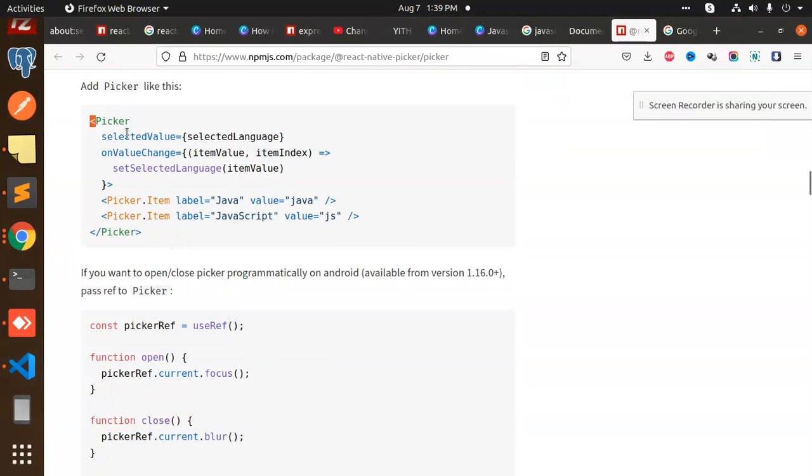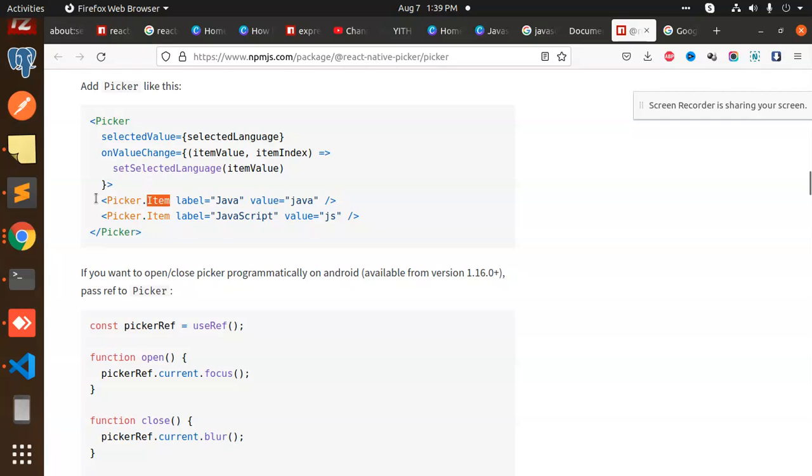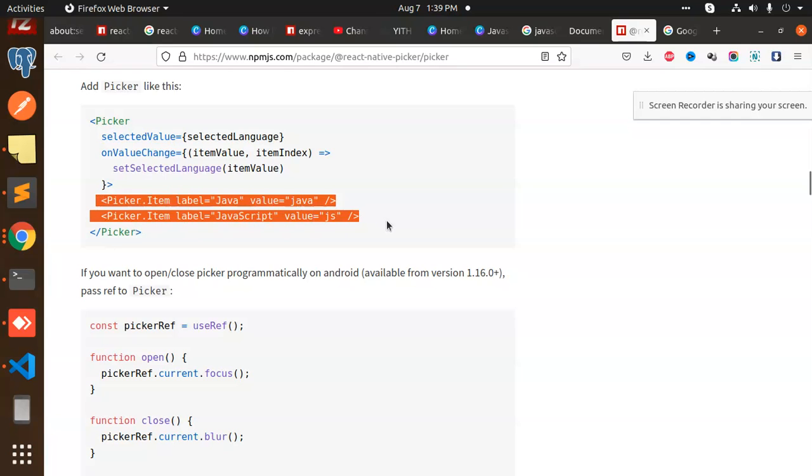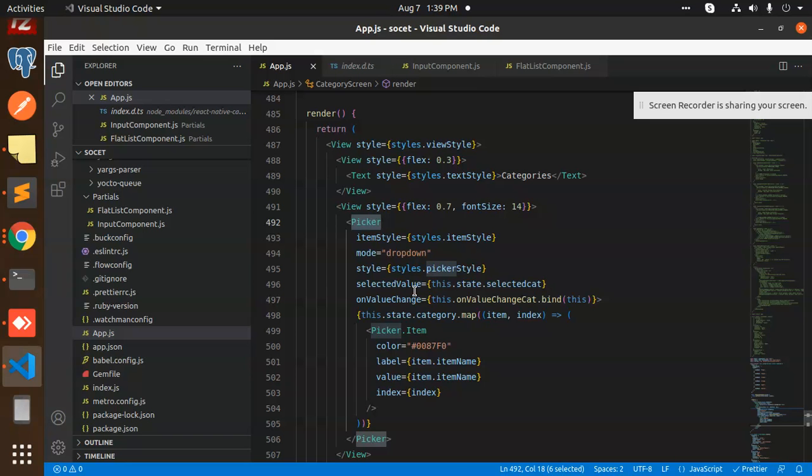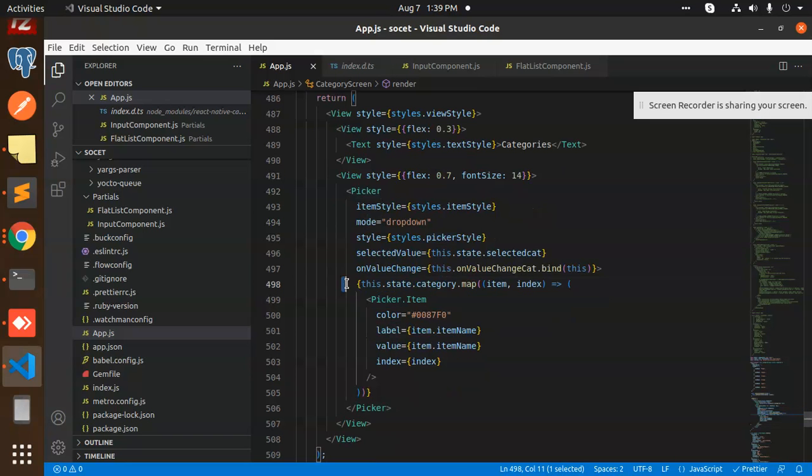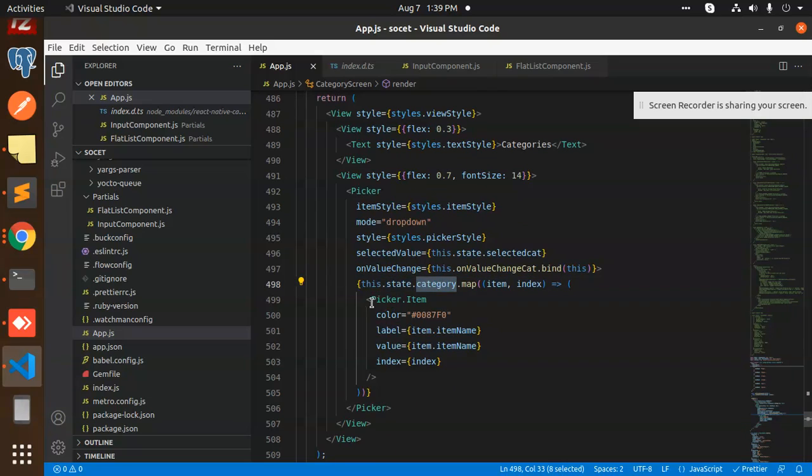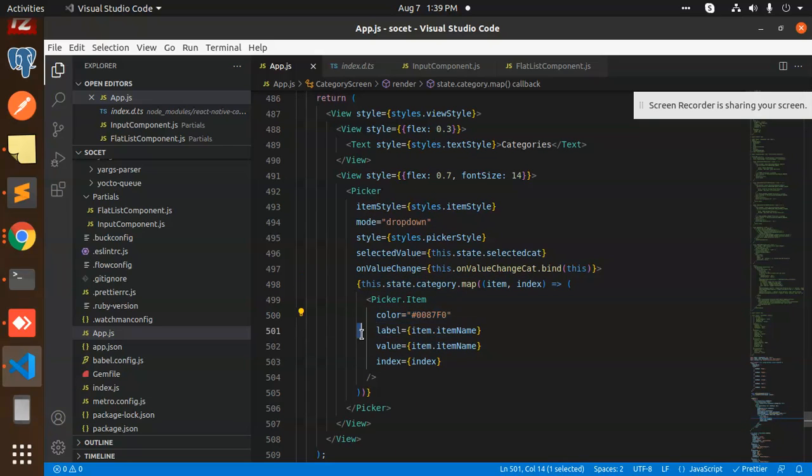And this is the UI part. The picker, you can see that here we have the picker, then we have a selected value, on change value, and the picker.item where we have the list of items. So here you can see that I have just taken the category map.